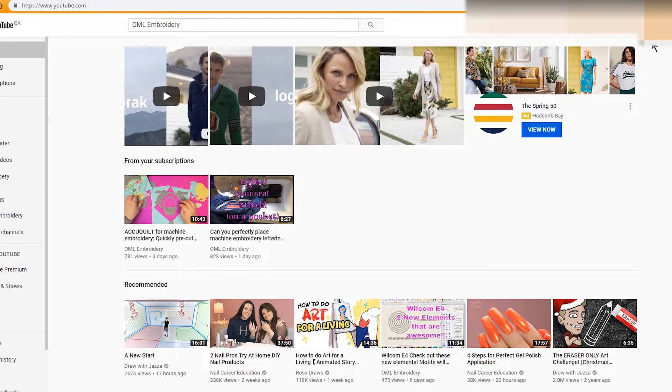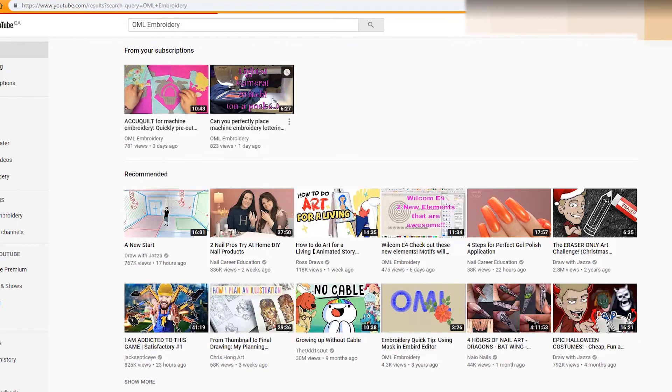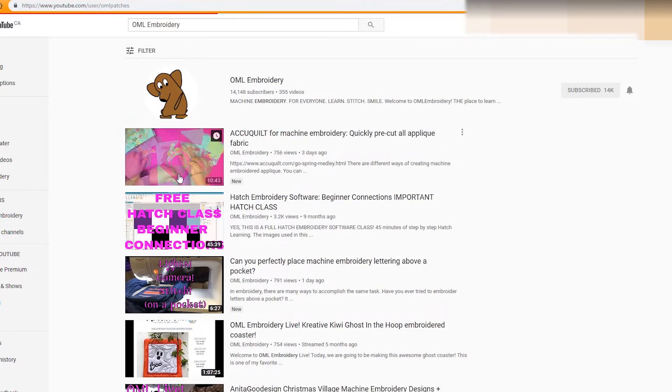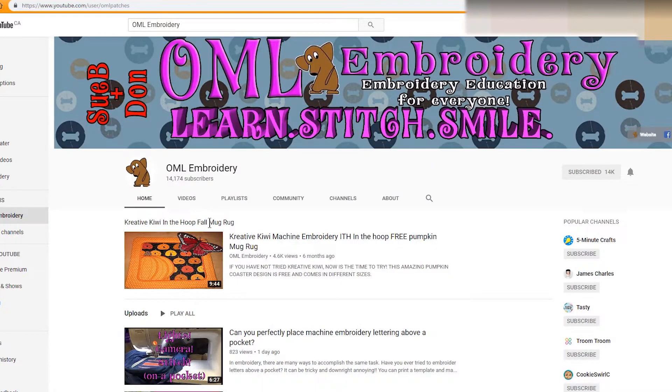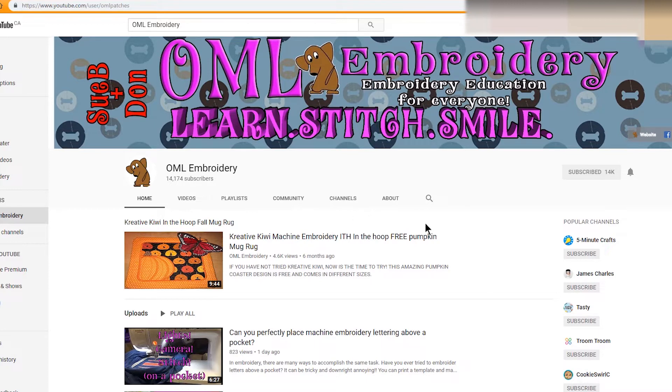This is just your home page. What you want to do is search. I already have it up here, OML Embroidery, and you get to click on the website. So click on the OML Embroidery. Now you are on the channel.